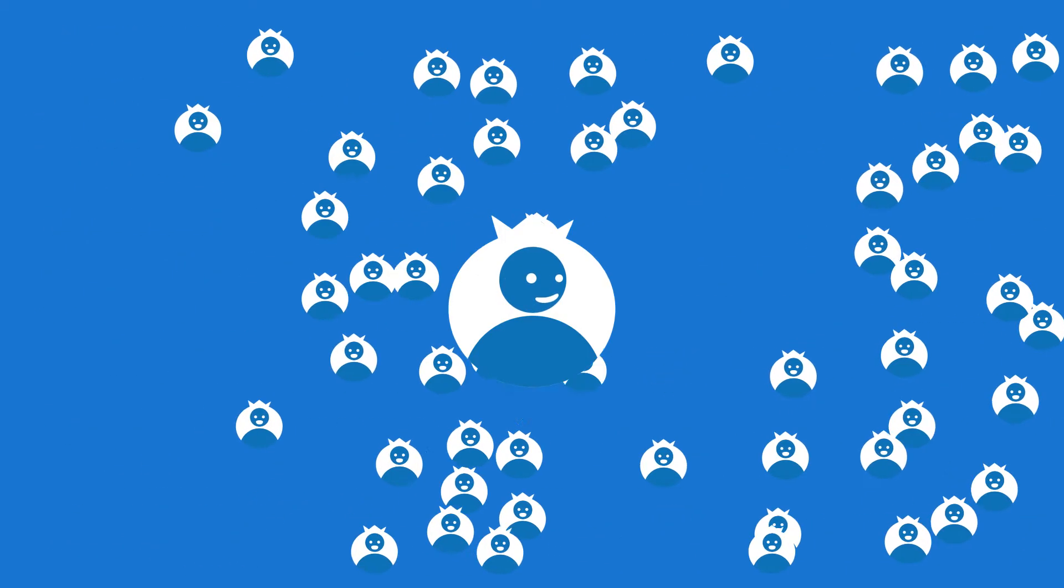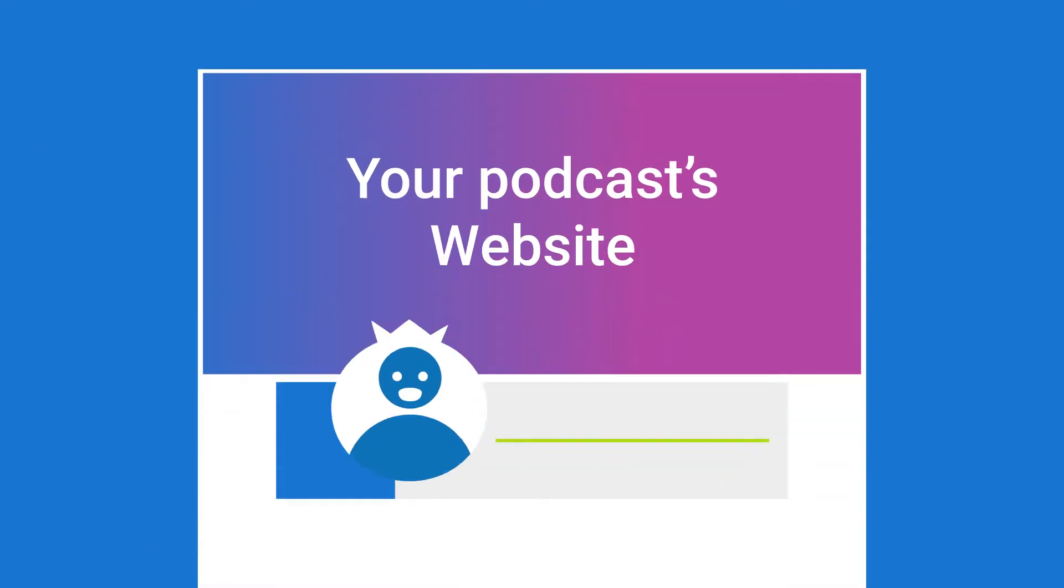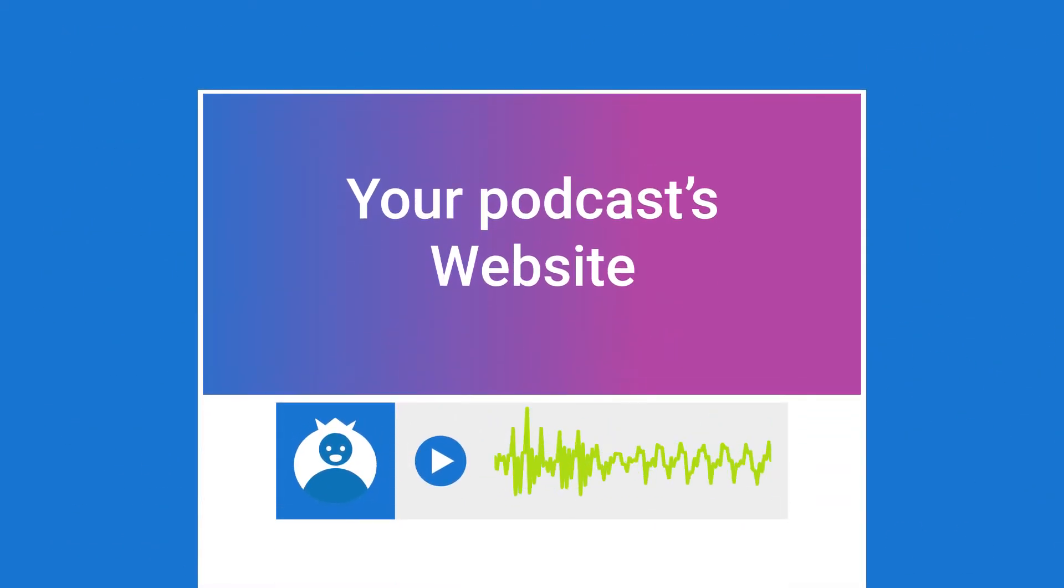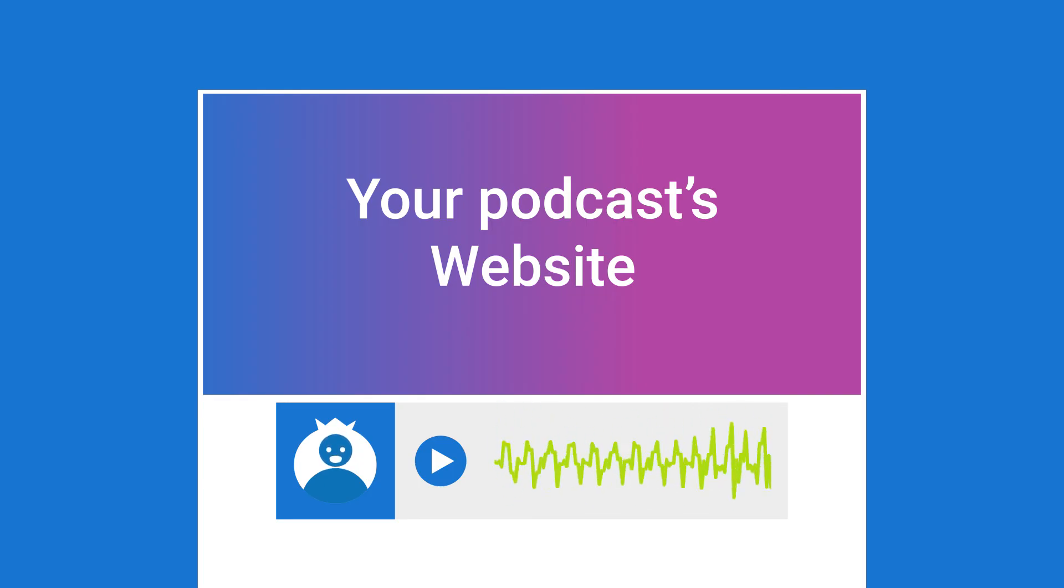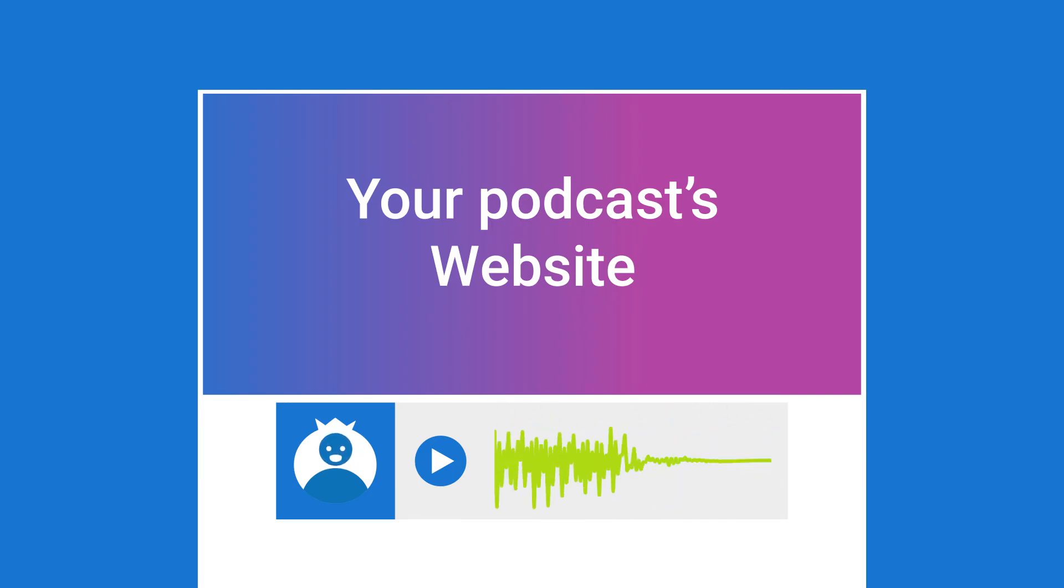Easily publish your podcast on your own website, not on somebody else's platform. It's your show. But don't take it from me. Let's hear what actual users have to say about Blueberry.